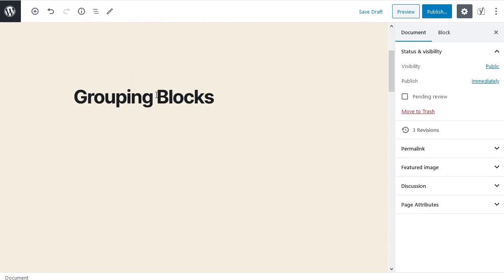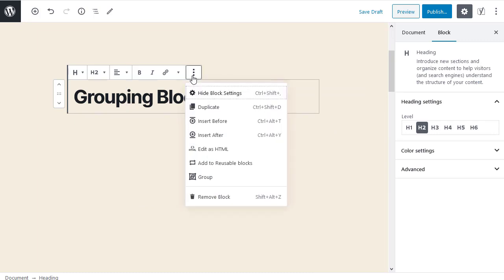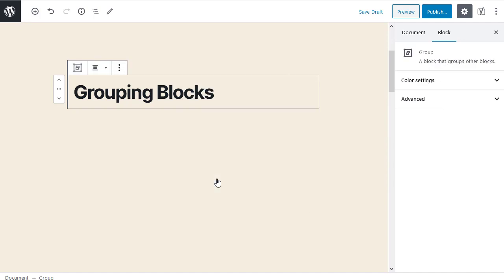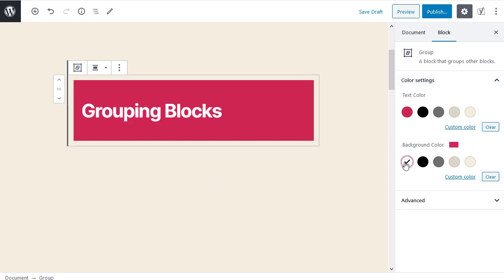Grouping blocks. First I add a heading block to my page. Then I click the more options button and from the drop down list I choose group. In the block settings sidebar I find the color settings tab and change the group block background color.